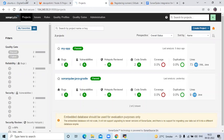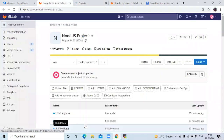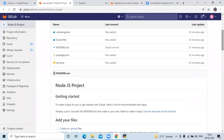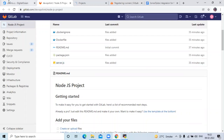This is my repository with the name 'Node.js project', and in my repository I have a few files. Now the first step is we are going to install GitLab Runner on our DigitalOcean Ubuntu droplet.